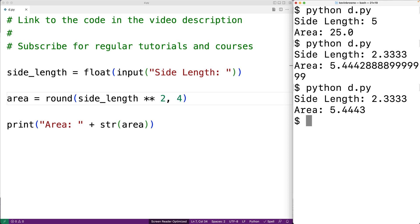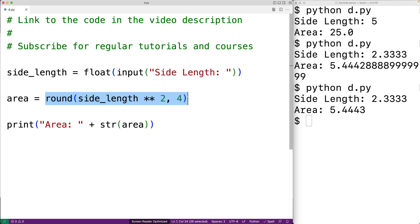If we needed to compute the area of a square at multiple points in our source code, rather than rewriting this expression again and again where we could maybe make a mistake, we could actually create a function to compute the area of a square.